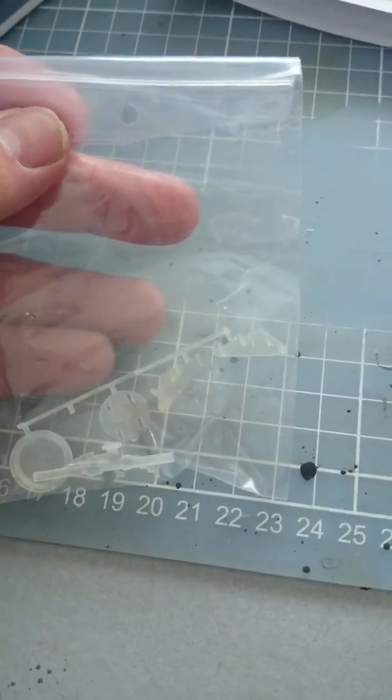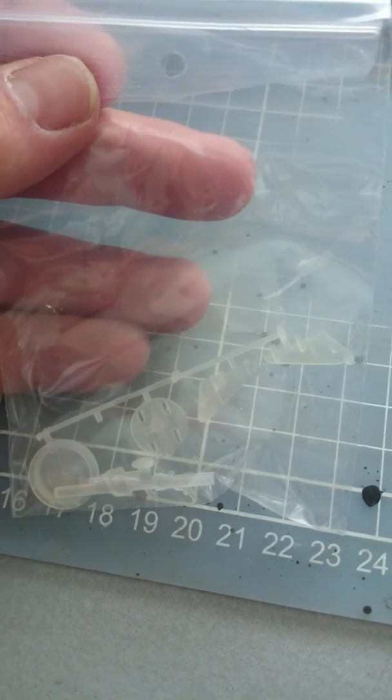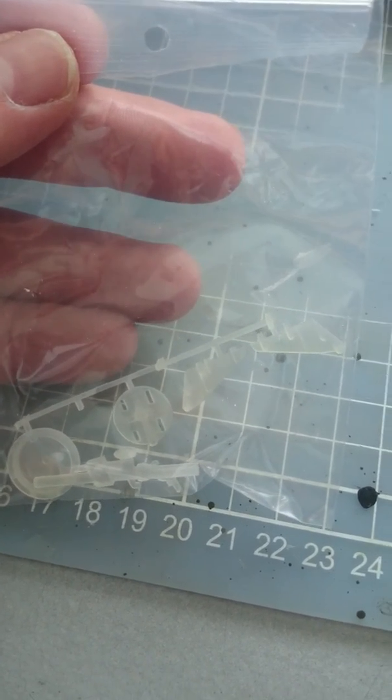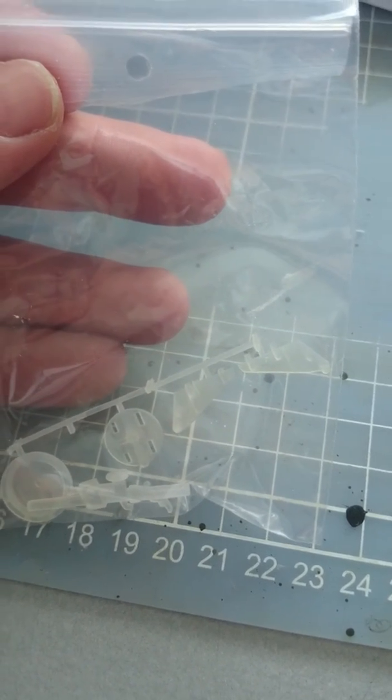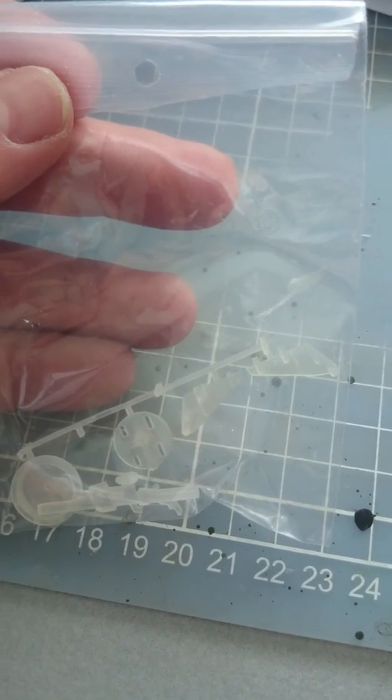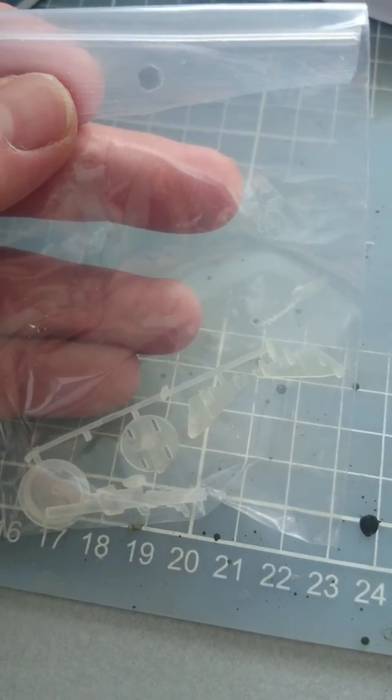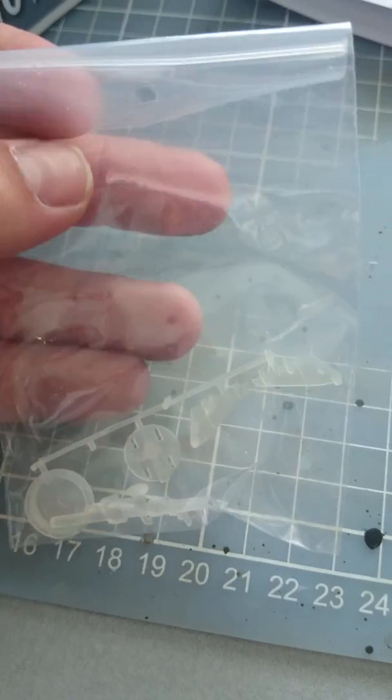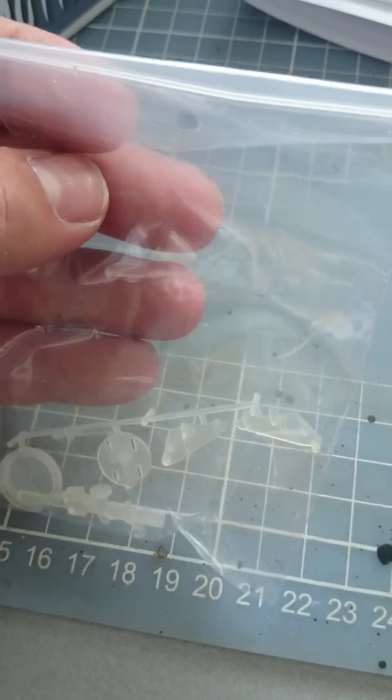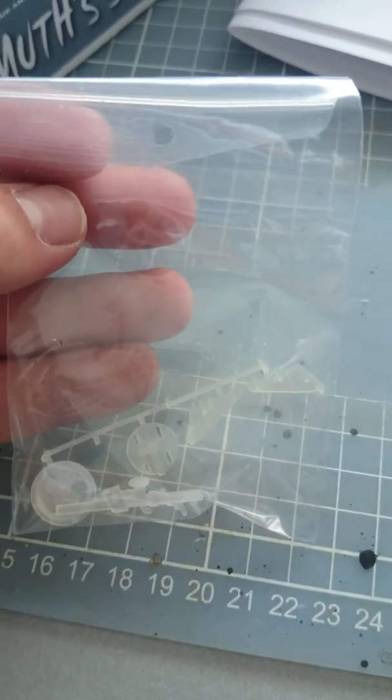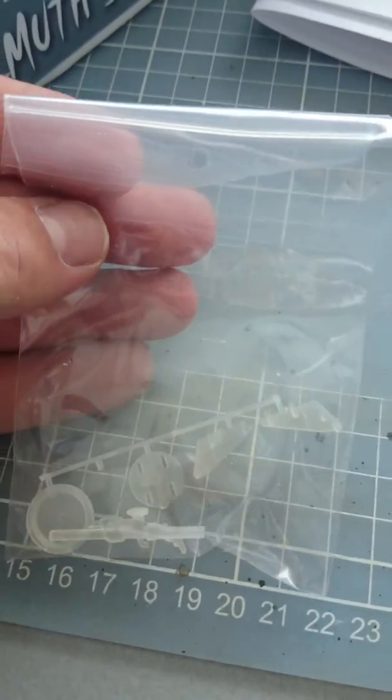It's very thin resin with no flash, so it is perfect. Just cut it and put it together.